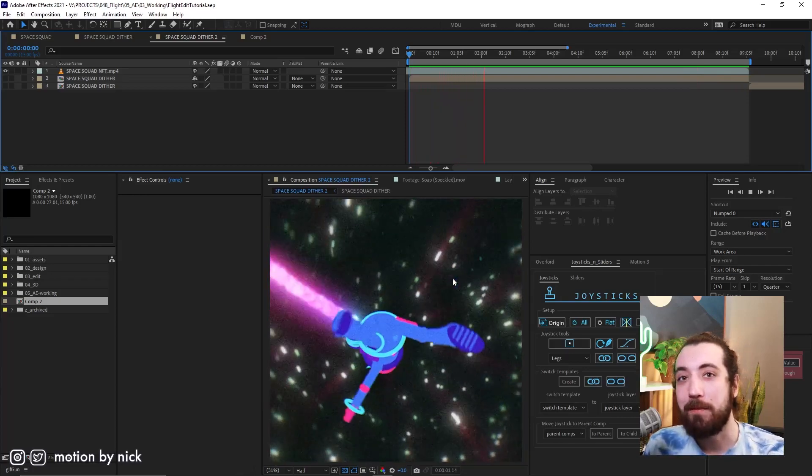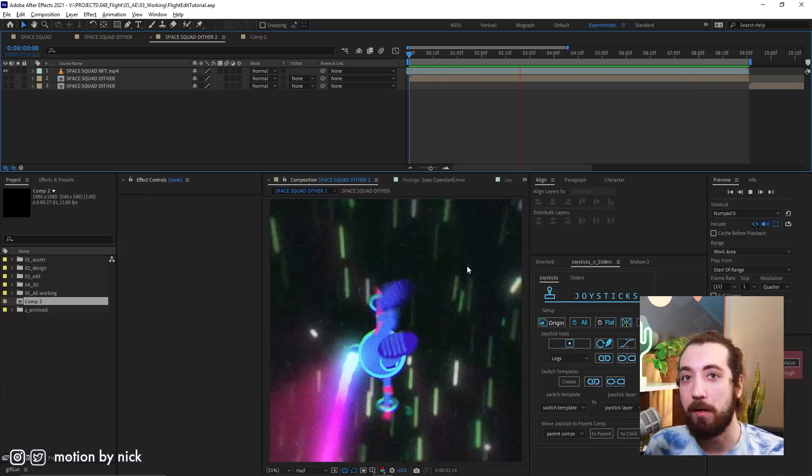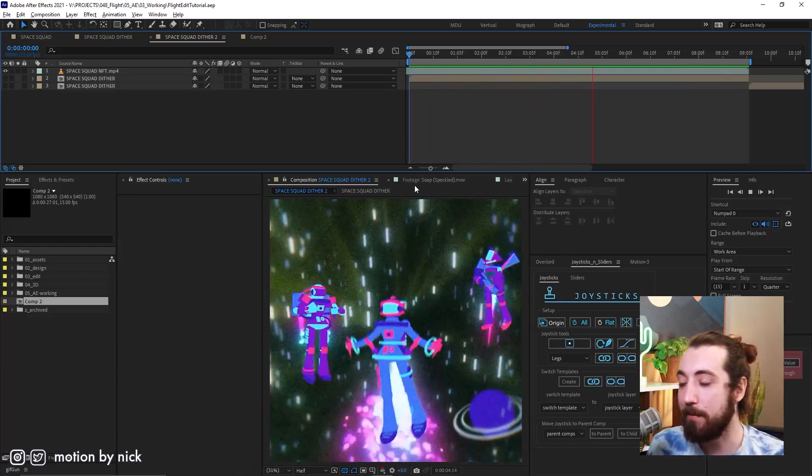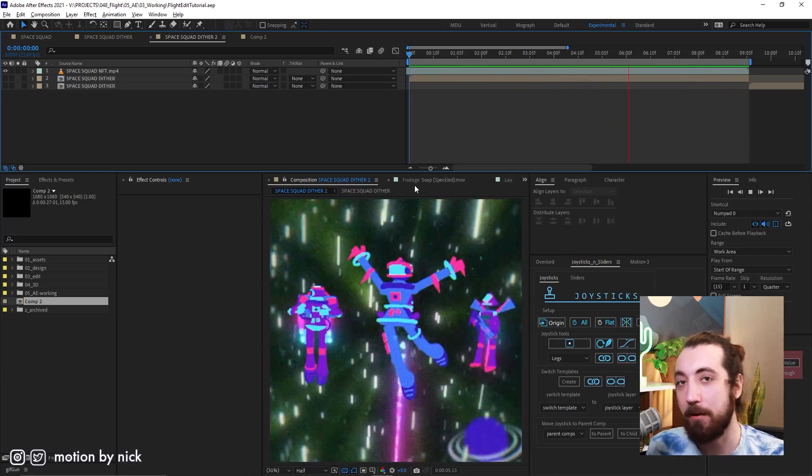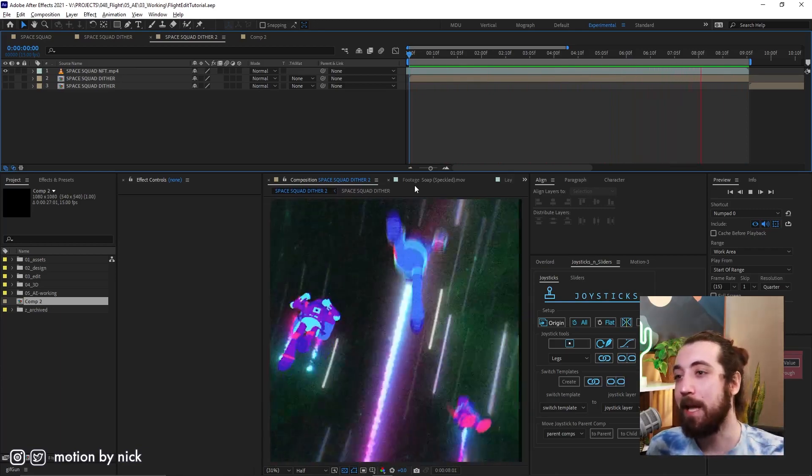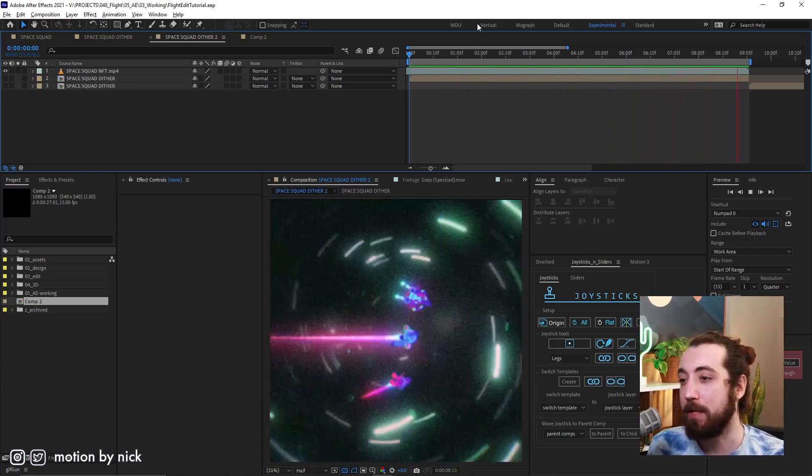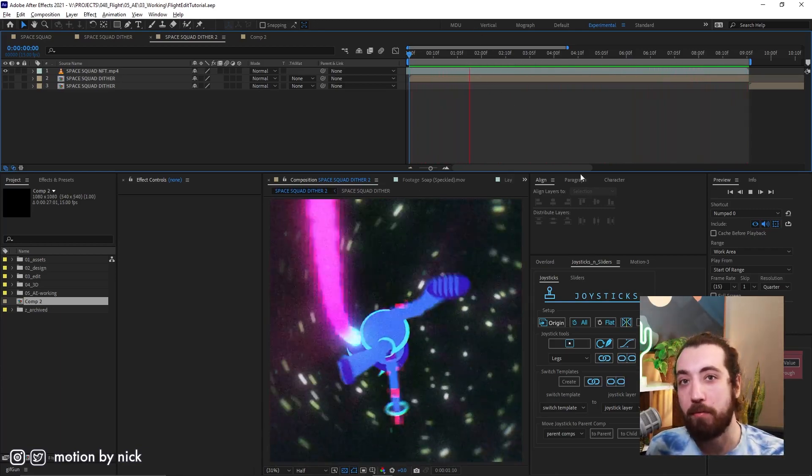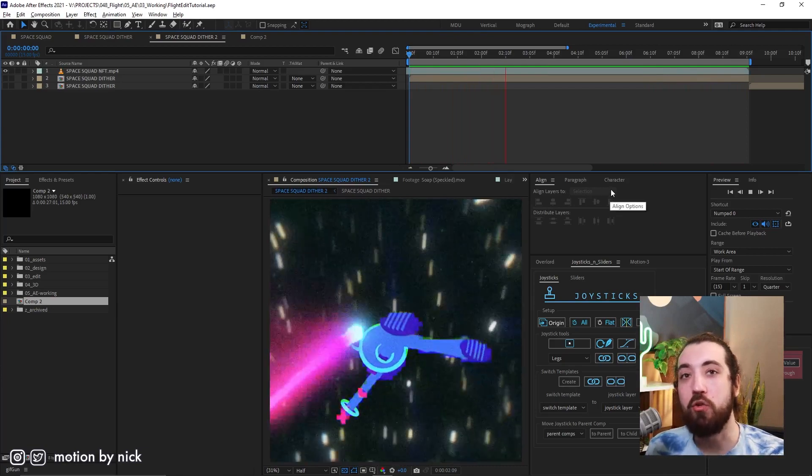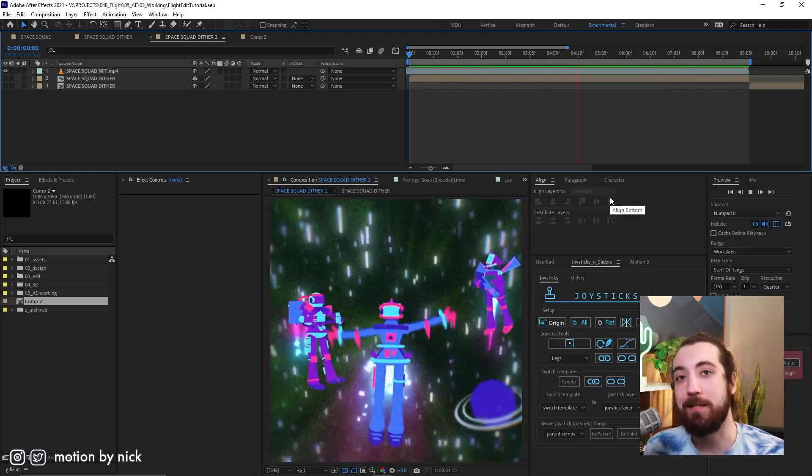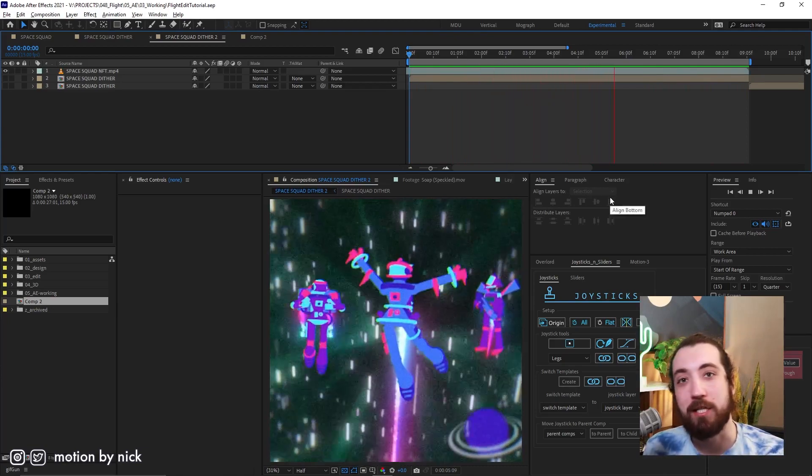All right, so in this After Effects tutorial, I'm gonna break down how I rigged up these characters 100% in After Effects using Element 3D and joysticks and sliders. Let's check it out.